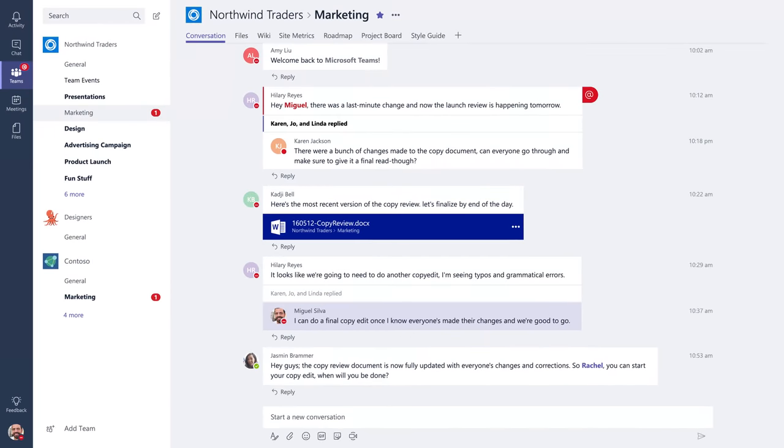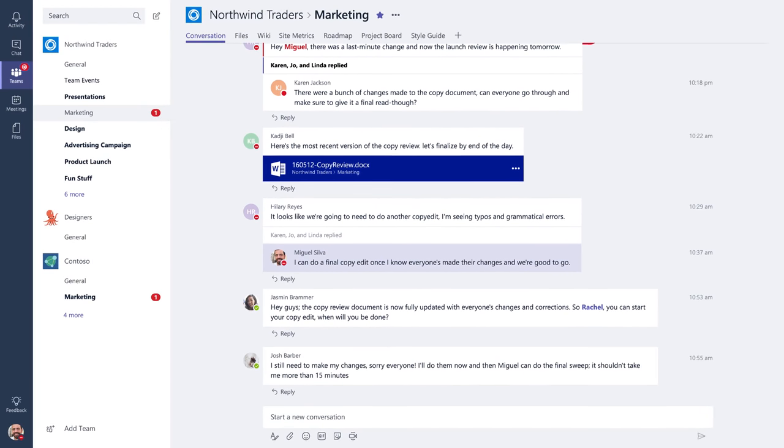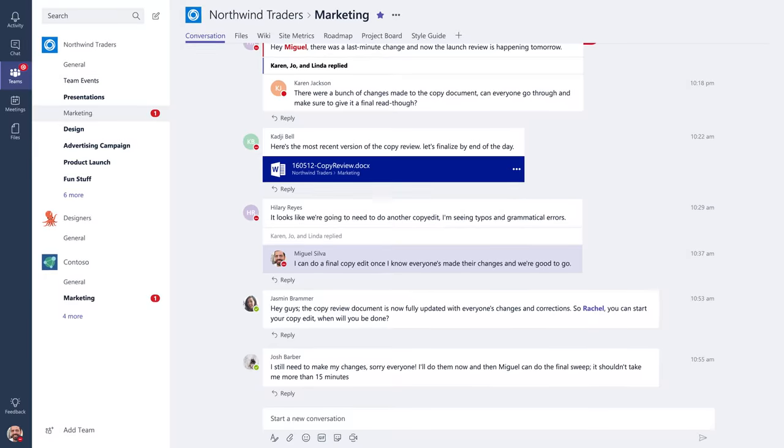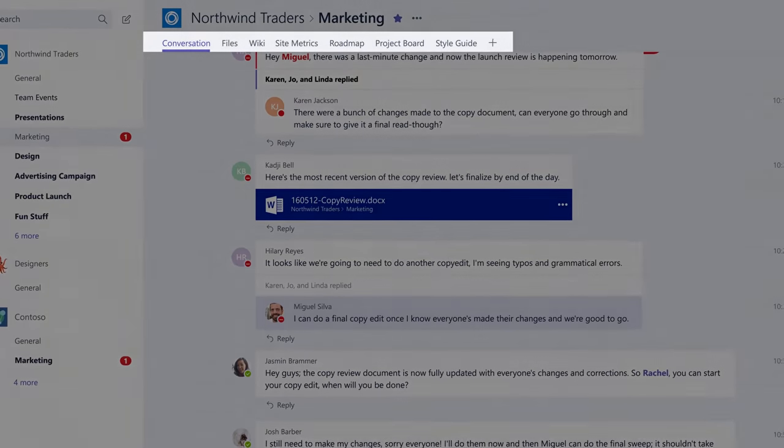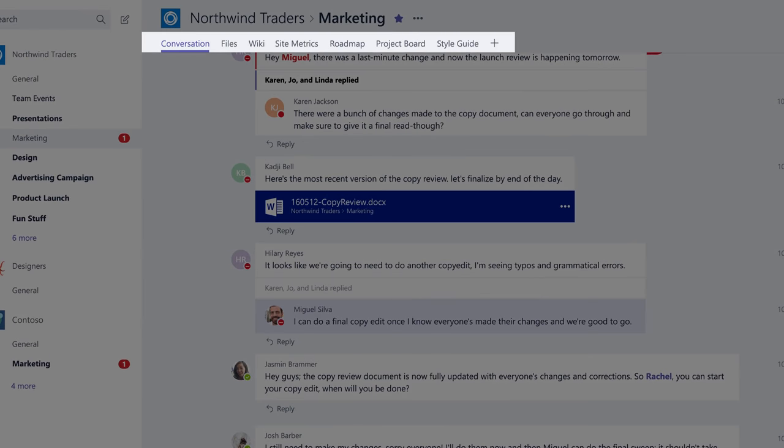Channels are open to everyone on a team so anyone can drop in and see what everyone's talking about. The tabs at the top of each channel allow you and your teammates to keep your files, notes, apps, and websites where everyone can reach them.